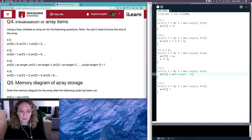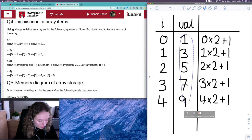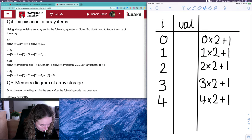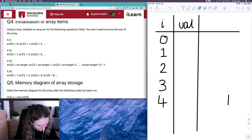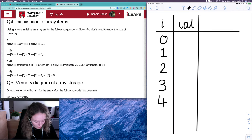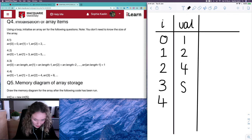That last one, 4.4, is a little trickier. I'll also show you a common error people make with this one. When the index is zero the value is one, index one the value is two, then four, eight, and the last one is 16.